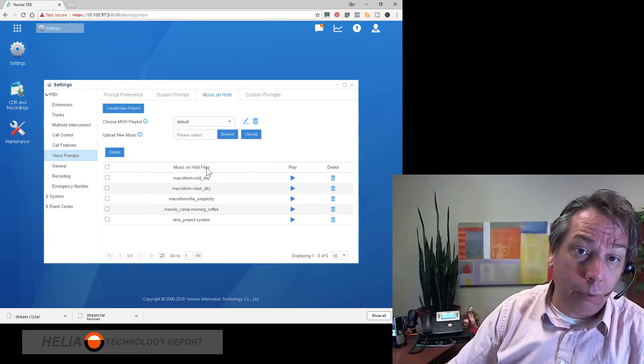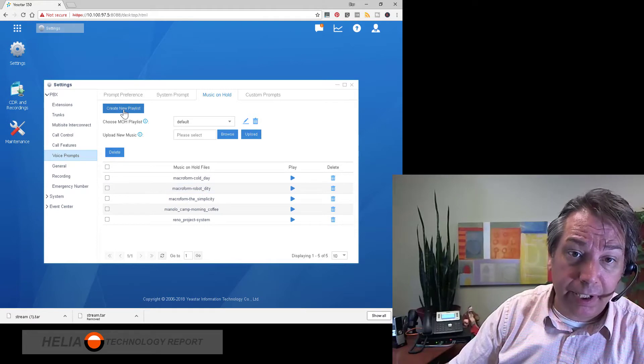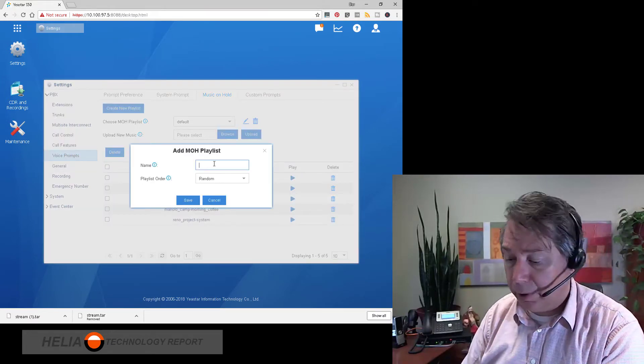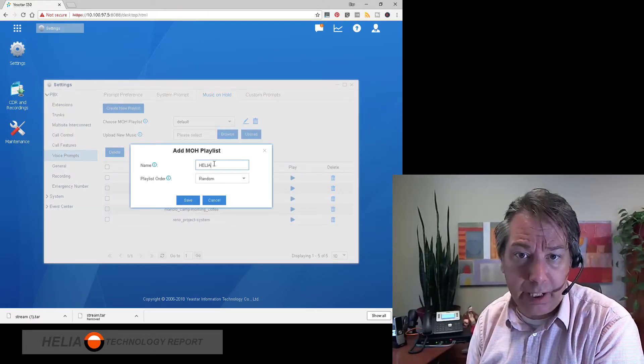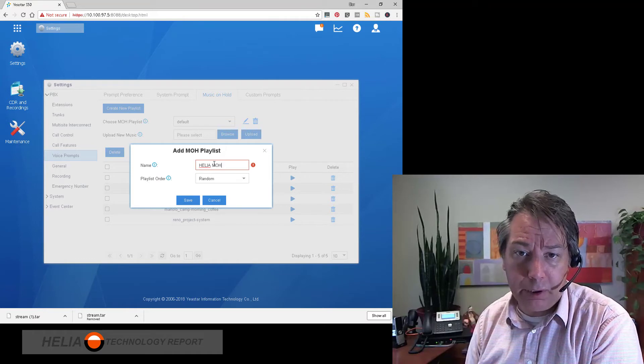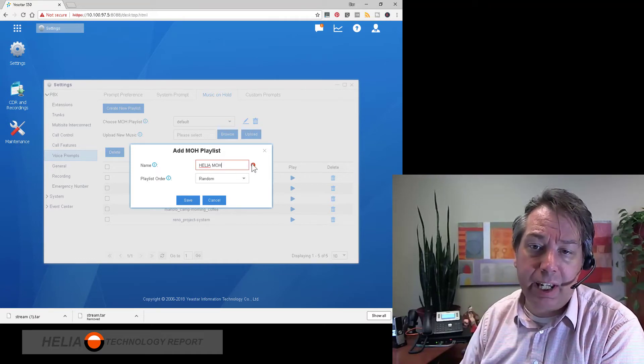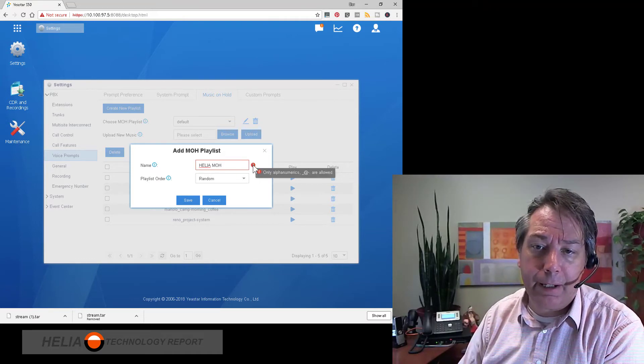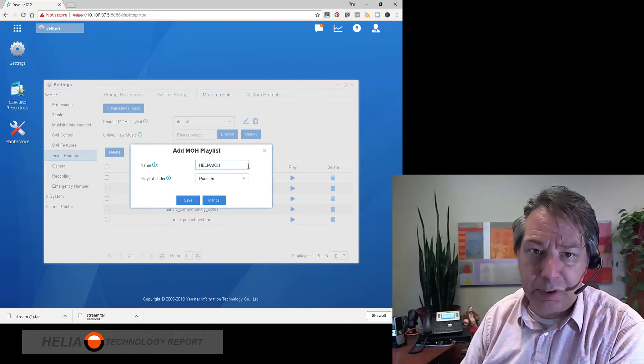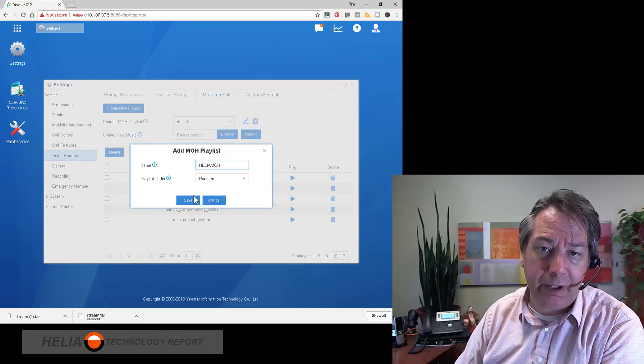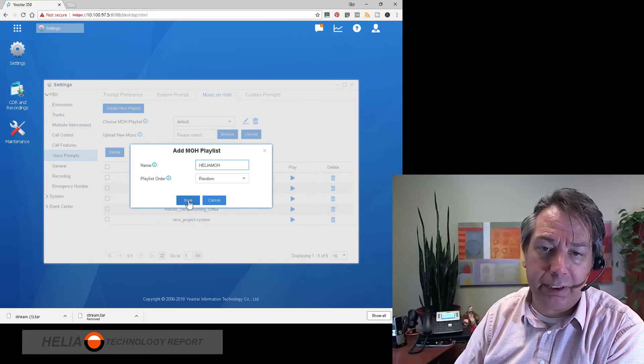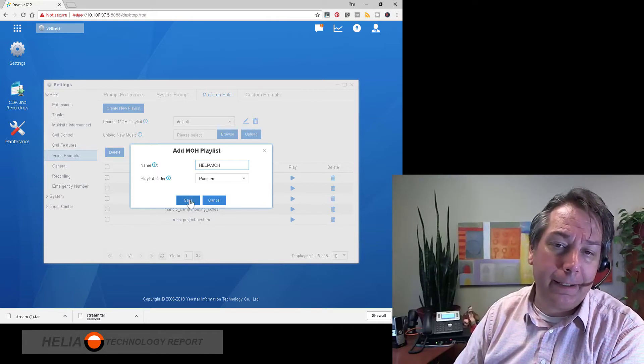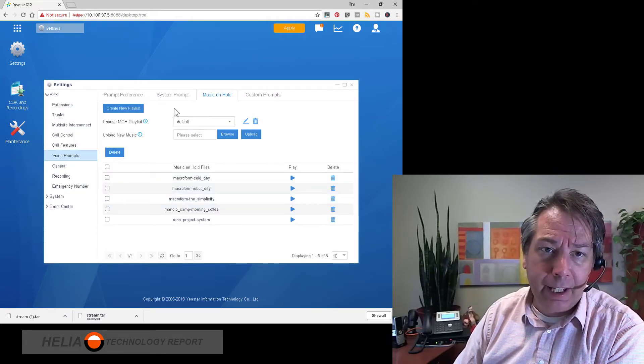Now what we're going to do is we're going to create a new playlist and we're going to call this Helia music on hold. Now you'll notice that there's an alert here. That's because no spaces allowed, no special characters and not just numbers. So we're going to save that.